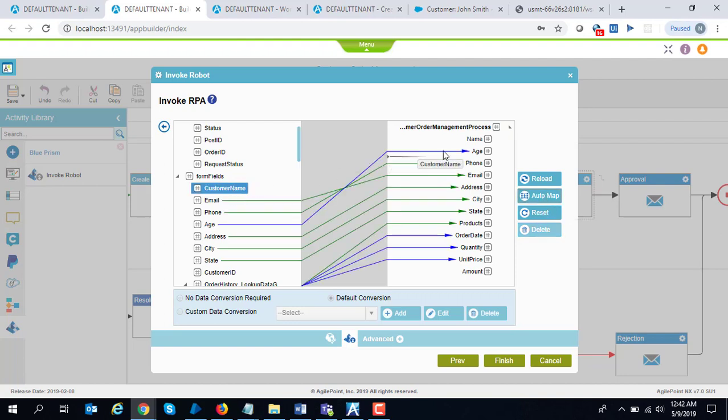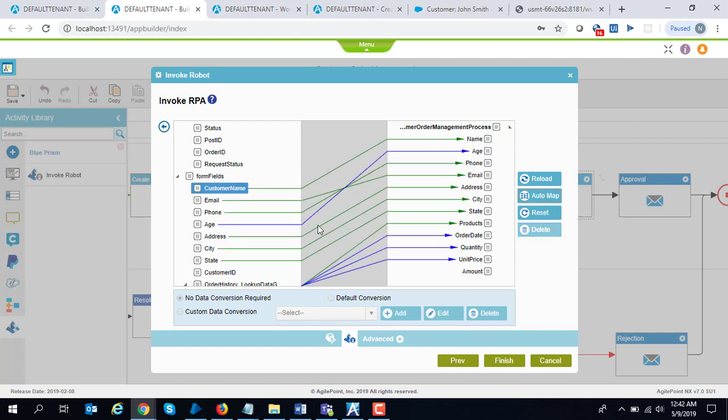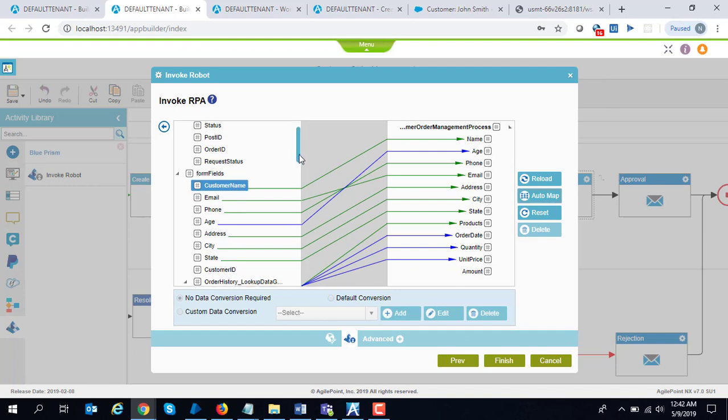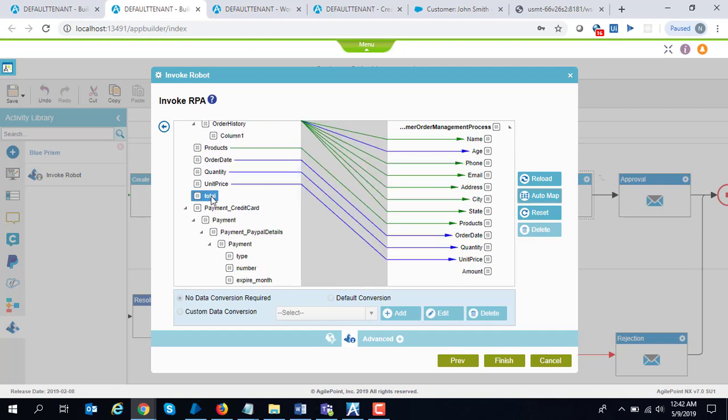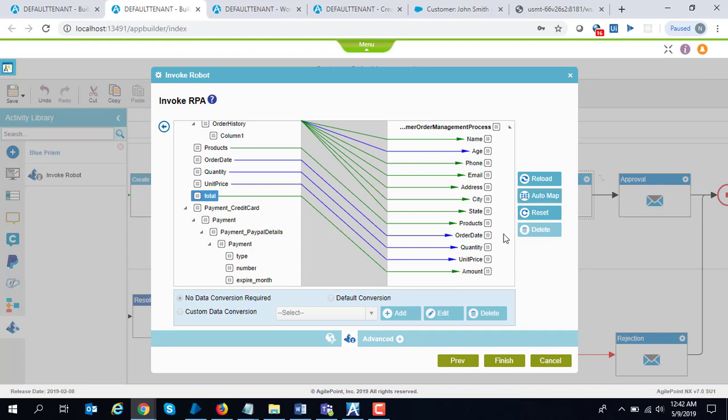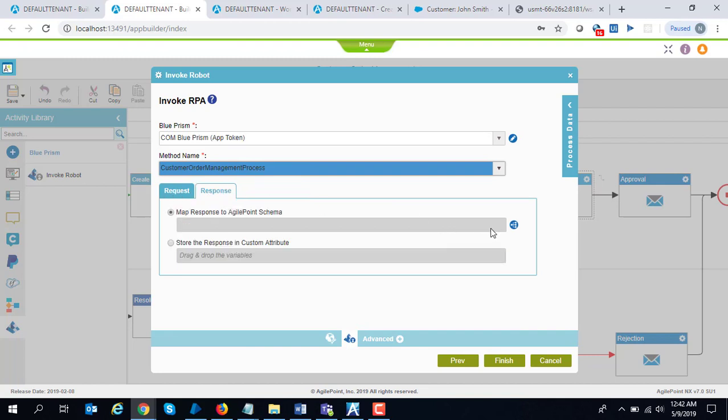Whatever is remaining, customer name to customer name, and I have a field called total which will go into amount. So it mapped all the matching names automatically and I just mapped the other two which were remaining.